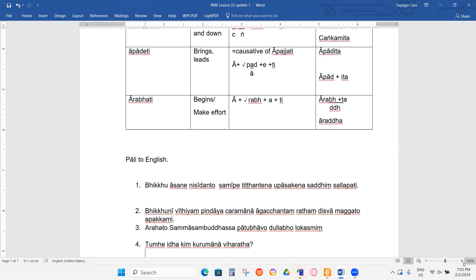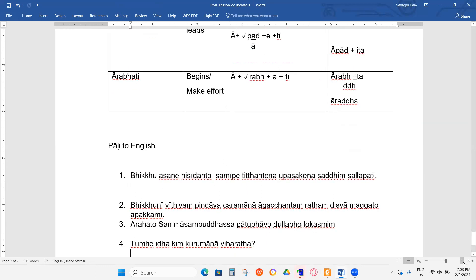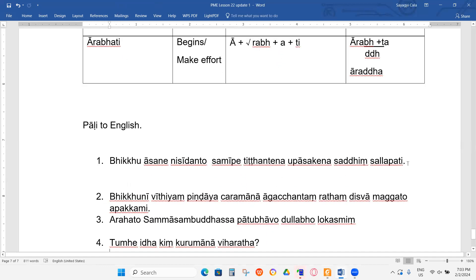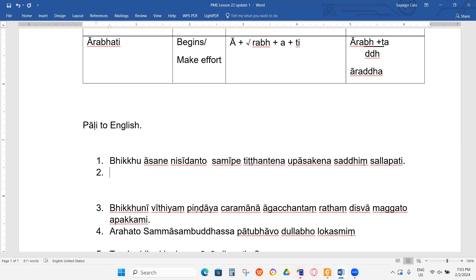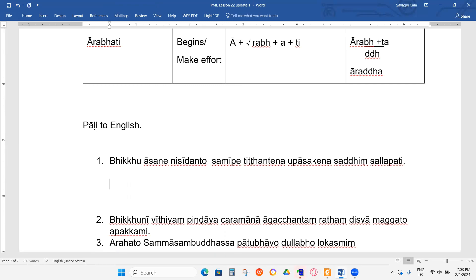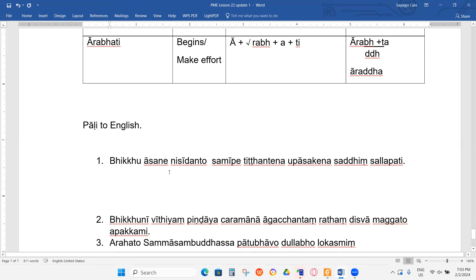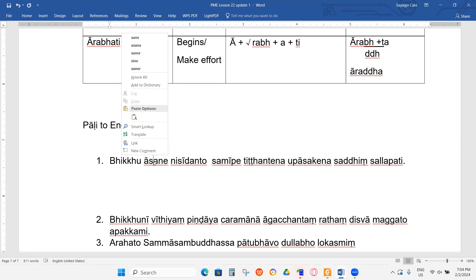Now we are going to do the Parim exercise. I don't copy the answer from the back, so we just do it from the beginning. Bikku Asane Nisi Danto Samipe Titate Titante Upasake Na Sadim Salabati.